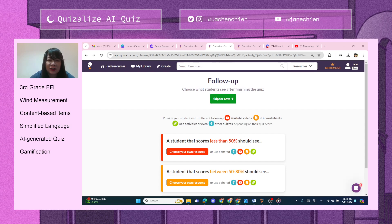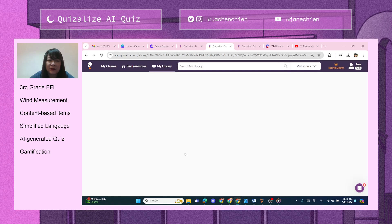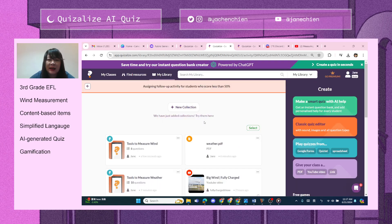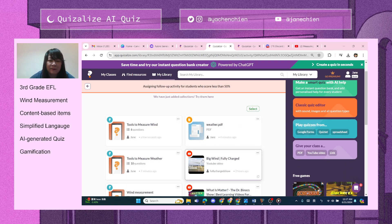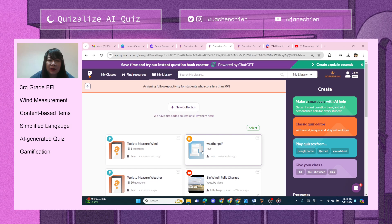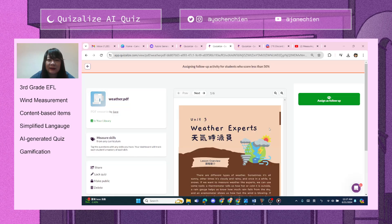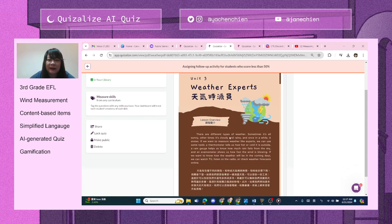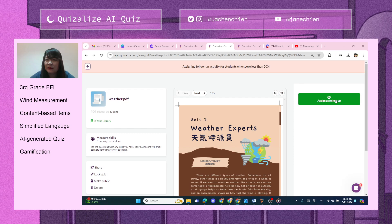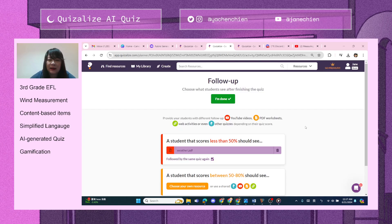What I like about Quizalize is that you can provide differentiated instruction. For those who scored less than 50 percent, you can assign resources — I've uploaded a weather PDF earlier. This is what students will see once they score 50 or less, helping them with follow-up instruction.